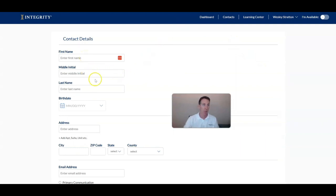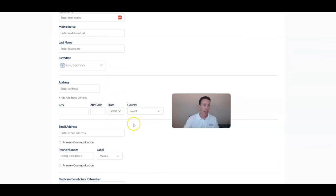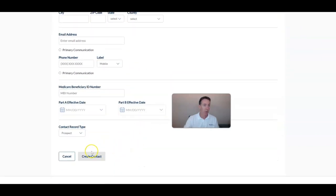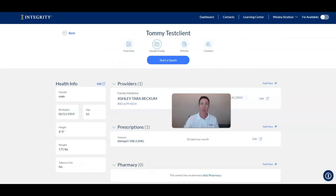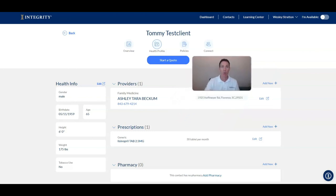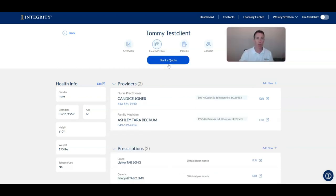When adding a contact one by one, enter first name, middle name, last name, birth date, address, and all other information, then click 'Create Contact.' That takes you to the record page, which acts as a full CRM. Before you get into the quote and enrollment with your client, you need to make sure you get your scope of appointment — I'm going to show you how to do that within the system.